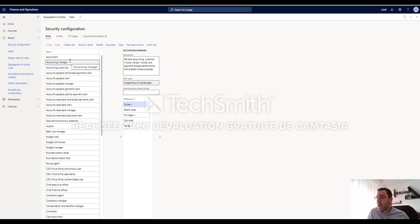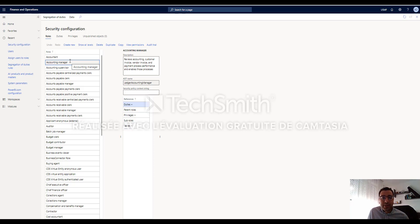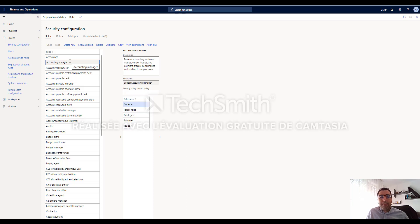security duty, security privilege, and then assign the security role to a system user. So this is the first method.